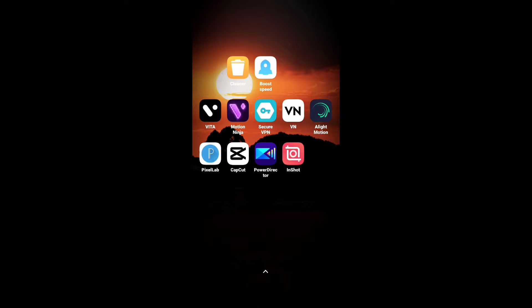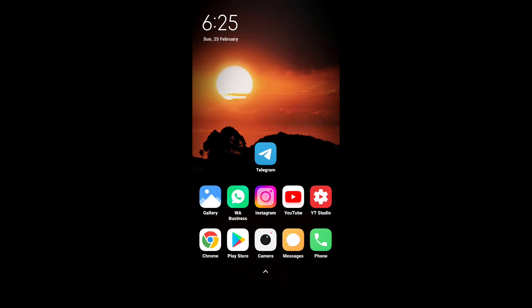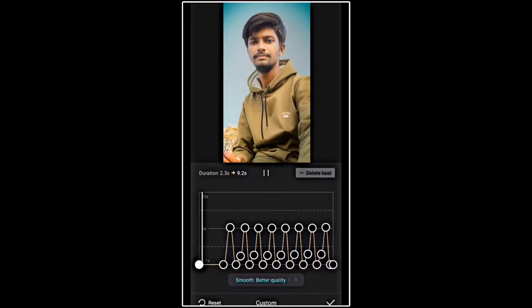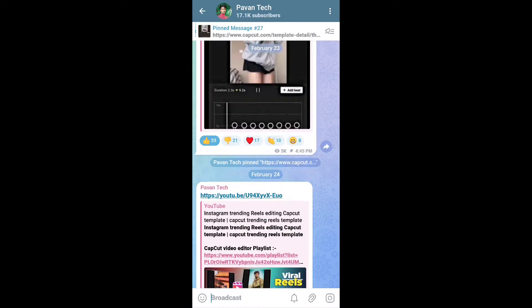You can install the Telegram channel. You can install the account. Now I will show you three CapCut templates. First, the link to my Telegram channel. This is our template. You can open the link to my Telegram channel and click the link to my Telegram channel. This is my Telegram channel.